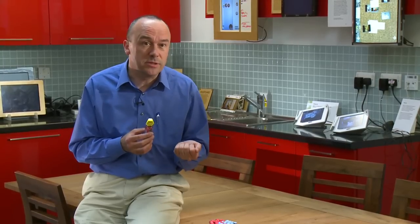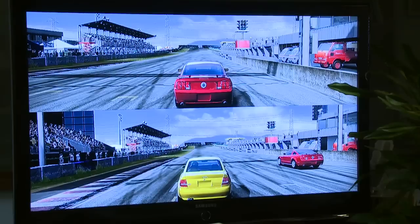Increasingly we're doing this sort of thing with computers. Computers are learning about complex and uncertain situations by gathering data and by processing that data.